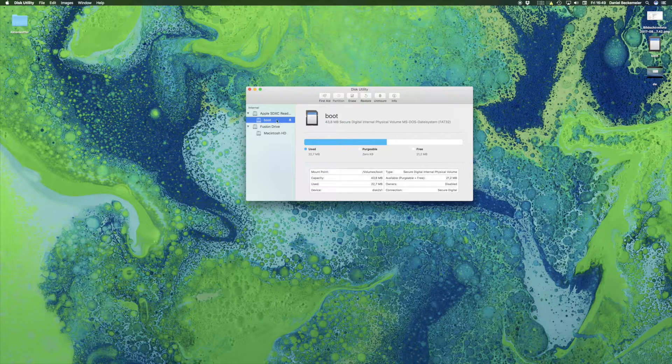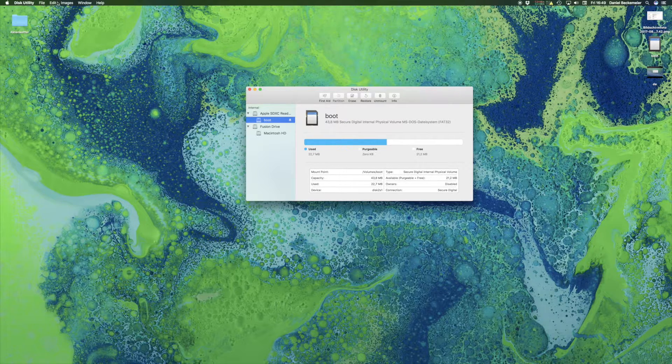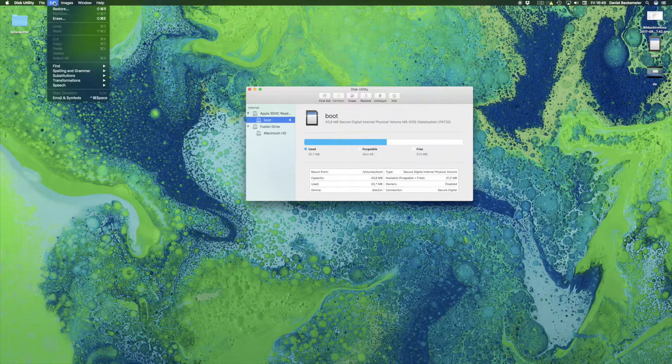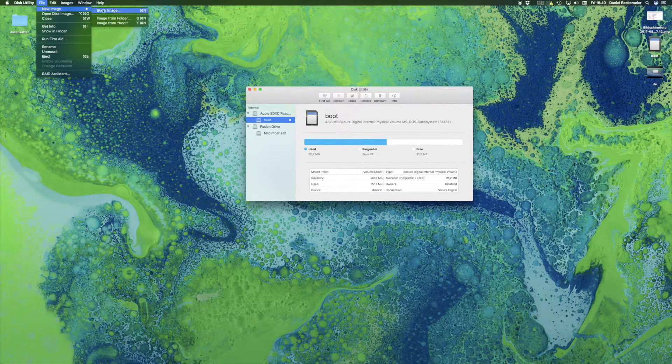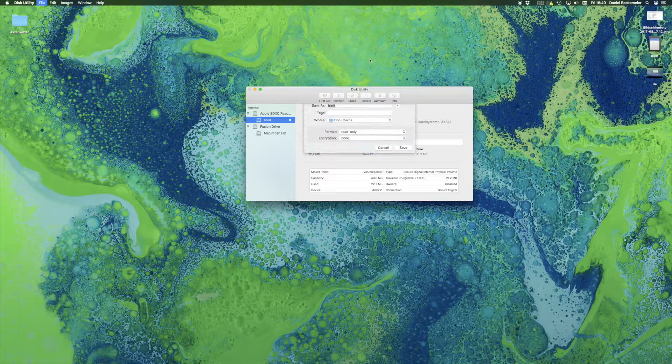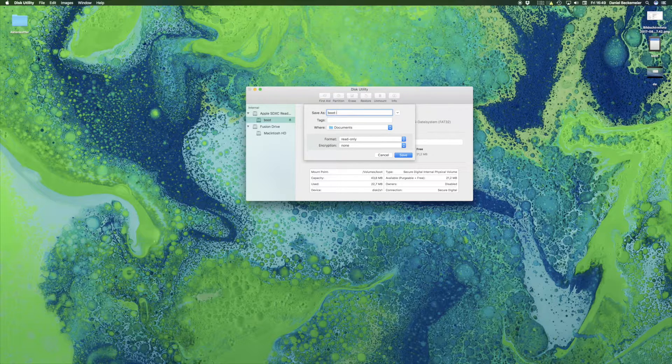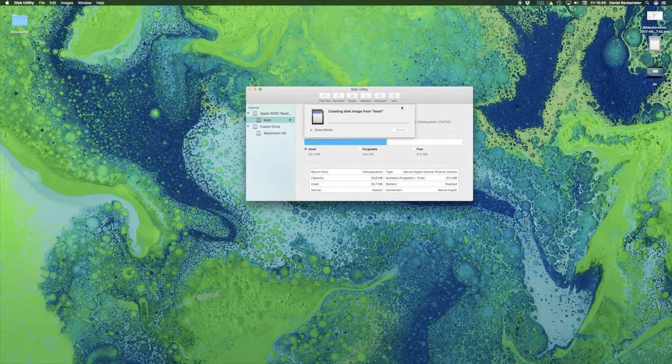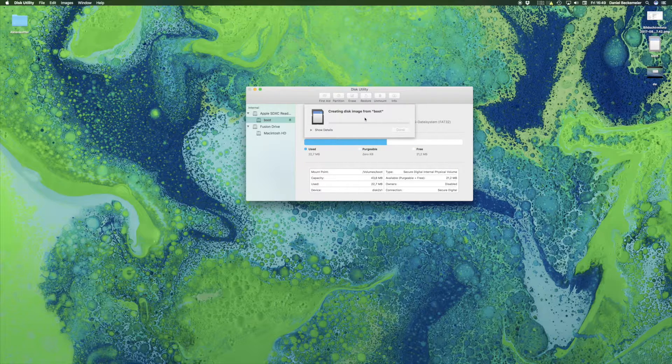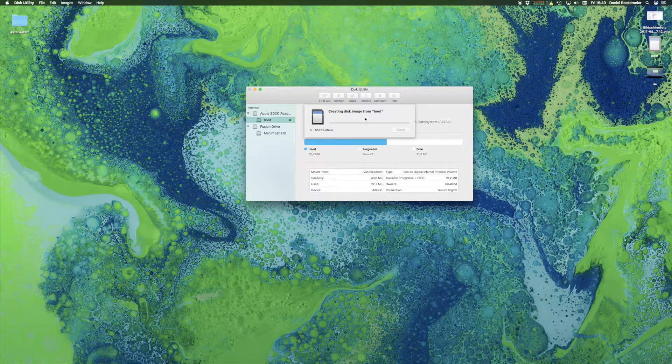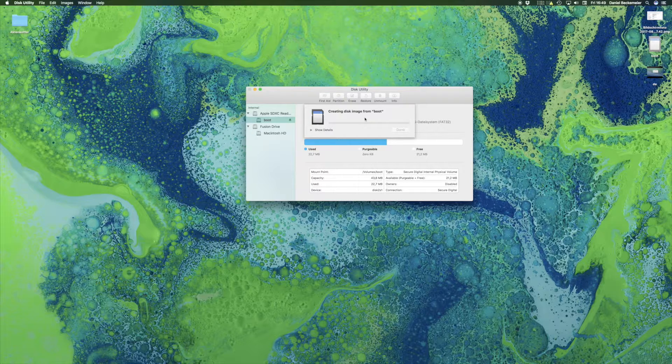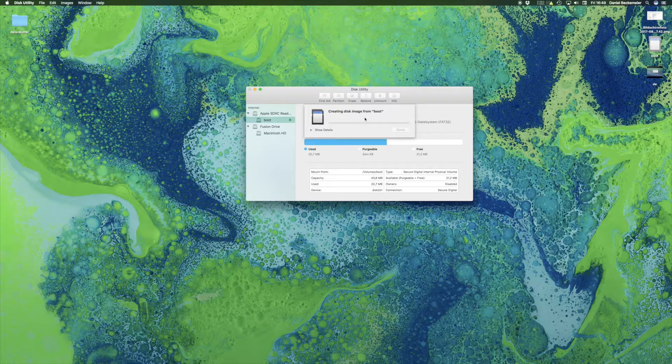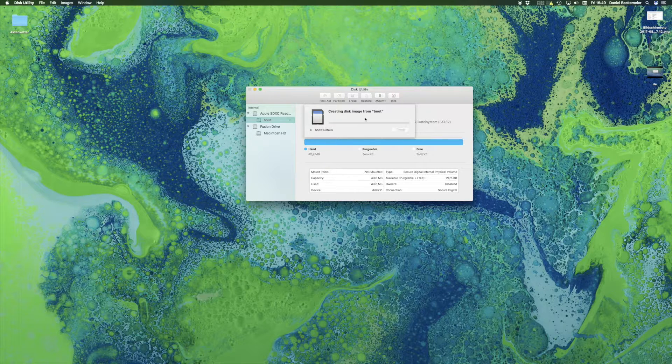Now we select this partition boot and we go to the menu bar and say File, New Image and say New Image from Boot. Now there is a dialog and we can enter the name we want to save the image as and the place we want to do it. We click Save and now the system is generating the image backup, which we can later restore to any SD card we like.